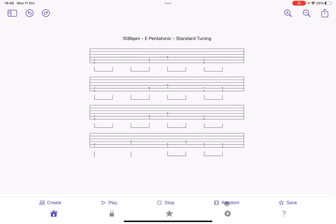You can save your favorite riff once you have generated it. You can go back to the homepage, which is what you see at the moment. You can decide to lock, for example, a measure, the first half or the second half or measure two, first half and second half and so on.